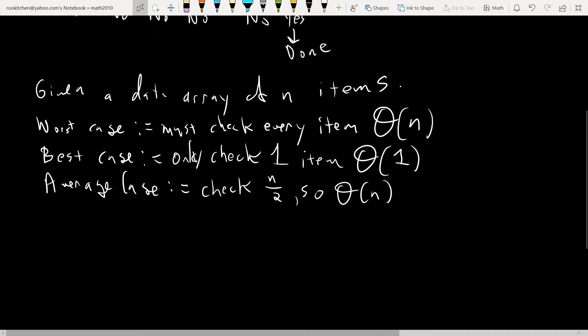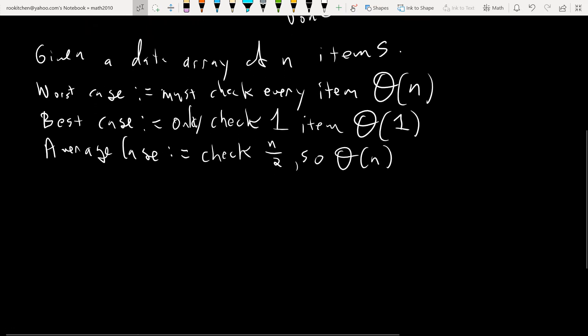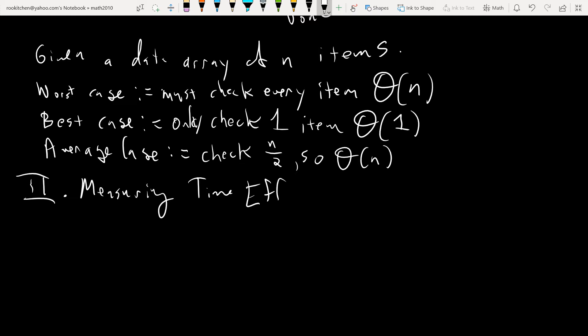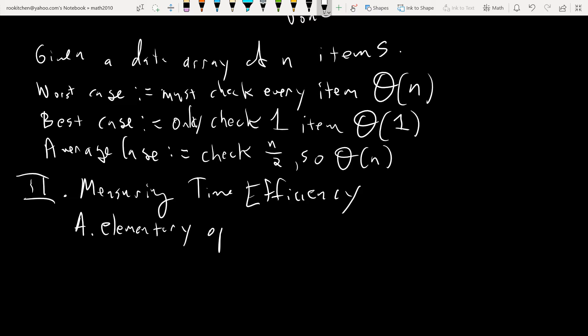We're thinking about time efficiency here — not memory issues. To measure time efficiency, we're going to count what are called elementary operations in the code. There will be loops — while loops and for loops — and every time you go through the loop and code is executed, you might have, say, three elementary operations, and you count those up.